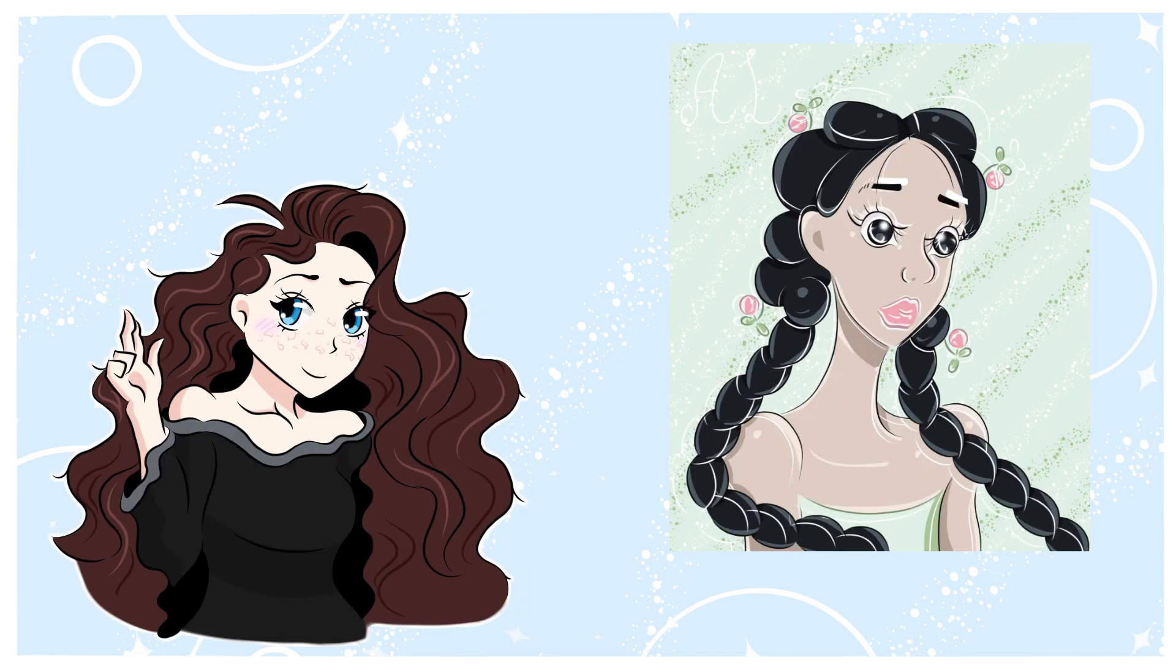Thank you so much for watching. Here is some art I made. I hope you have a lovely month. Bye!